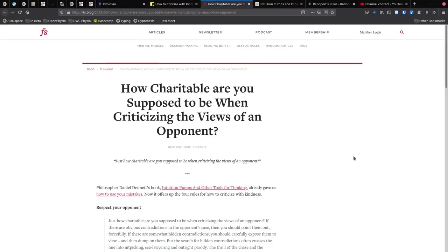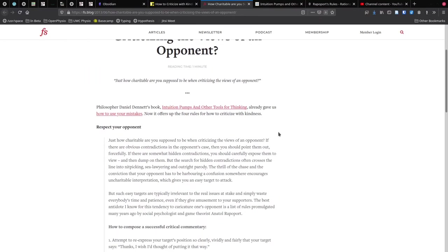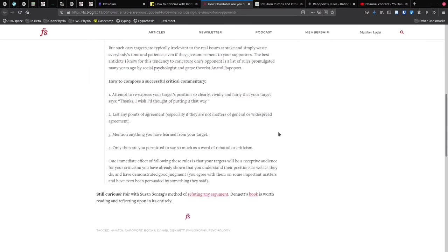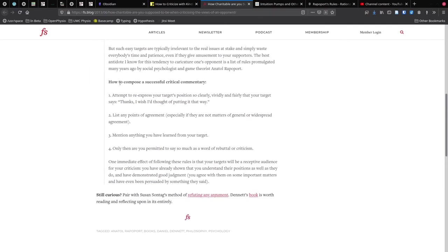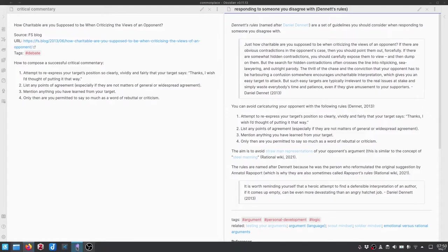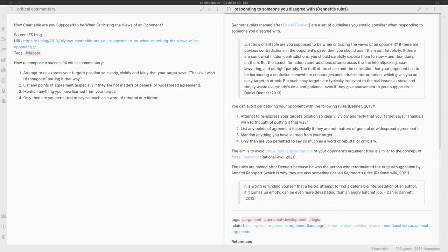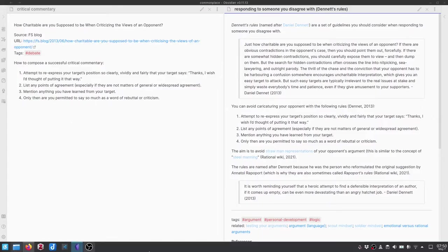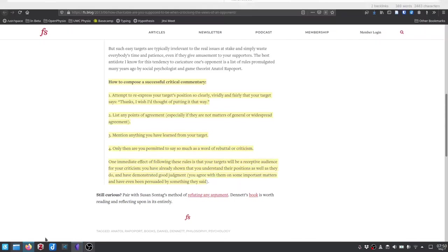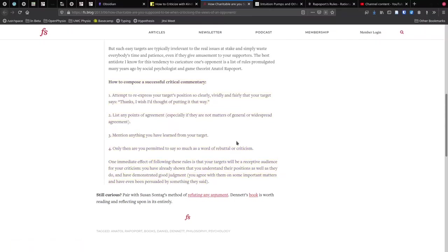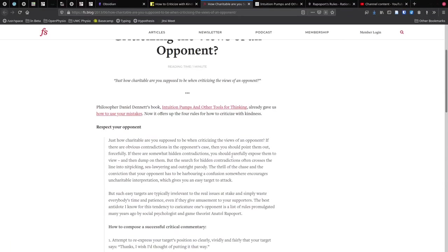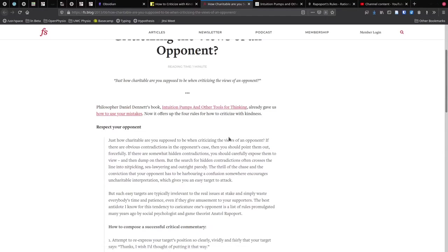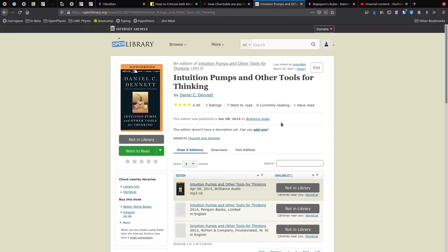What I originally did was I captured this URL of where I got this list from, this list they call Dennett's rules for responding to an opinion that you disagree with. If we look at this post, this is from the Farnham Street blog. You can see this is where I got it from, so I basically just copied and pasted this information and dumped it here into this note. But when I came back here, I saw that this is really referring to this book, Intuition Pumps and Other Tools for Thinking by Dan Dennett. So I don't really want to reference this blog post as the source for this point.